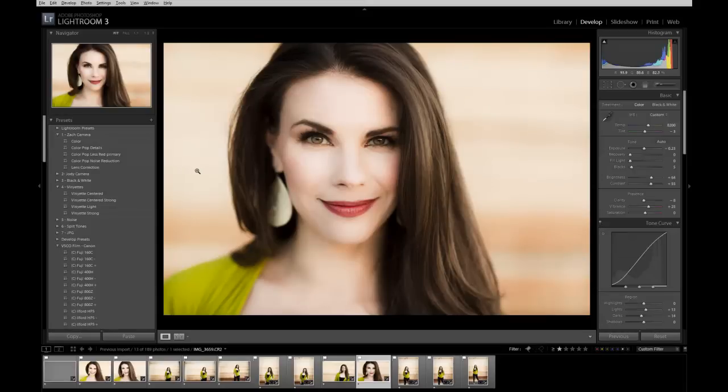So that's the tutorial. We hope you guys learned a lot and we hope this helps speed up your post production workflow. And that is it. Thank you guys for tuning in.